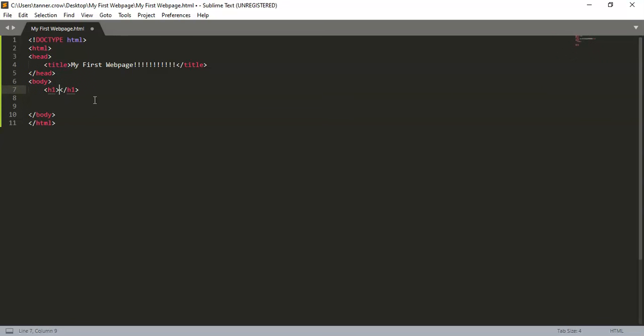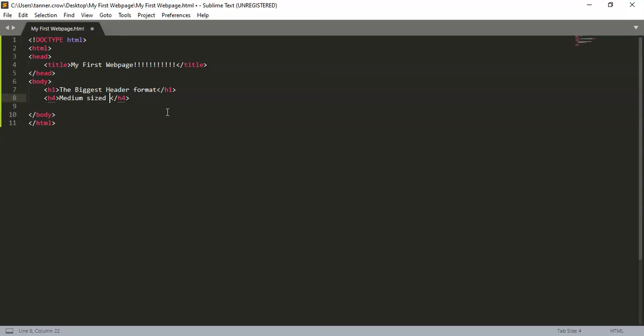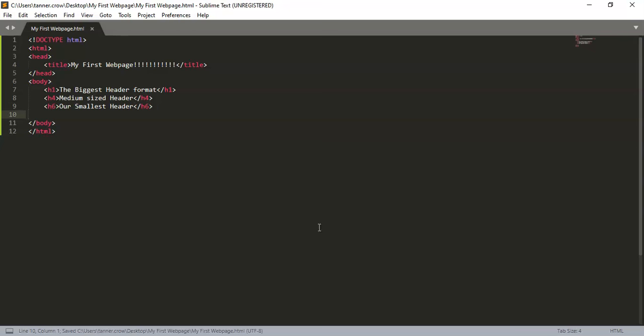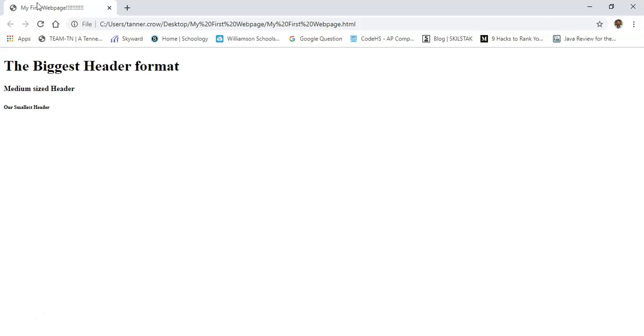And here is the first header, and the first header is the biggest header format. Okay, and then you can do h4, 'Medium size', then h6, 'Our smallest header'. Okay, then you can do ctrl-s. Take a look at those. 'My First Webpage', the bigger header format, medium-sized header, our smallest header.